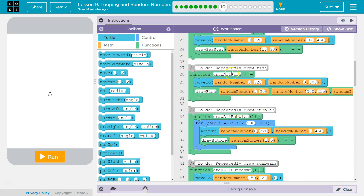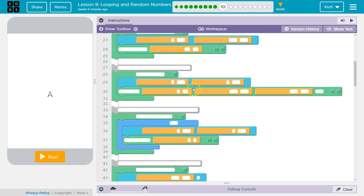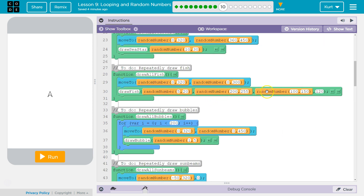And once it sees it, it drops in and runs the code inside. Moves the turtle. DrawAllFish — random number between 5 and 20, random number between 200 and 255, random number between 100 and 150, and then 120. And so now it's going to look — these are the numbers it will use for whatever we call the parameters for DrawFish.